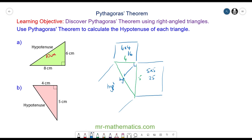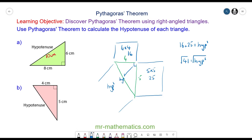Pythagoras' theorem tells us that the two smaller squares, the 16 plus the 25, have the same area as the square on the hypotenuse side. 16 add 25 is 41, so 41 is the area of the square on the hypotenuse side. We square root both sides because the square and the square root will cancel. The square root of 41 to one decimal place is 6.4 centimeters.